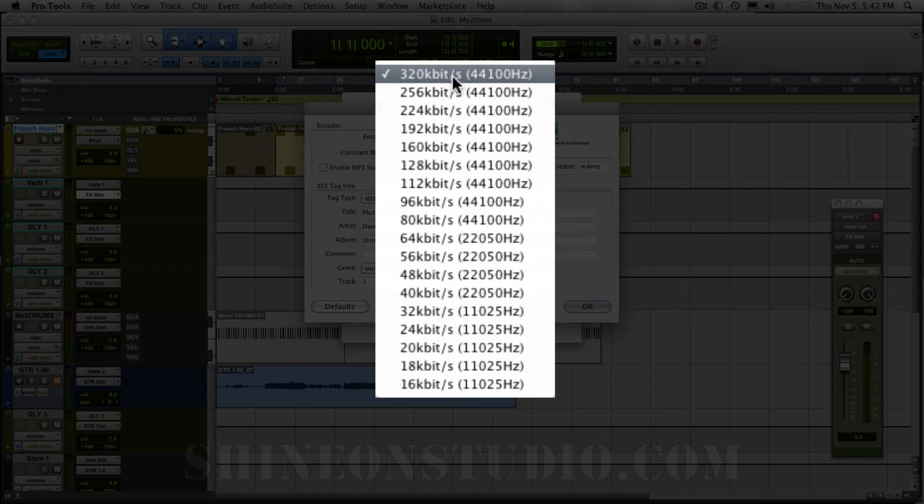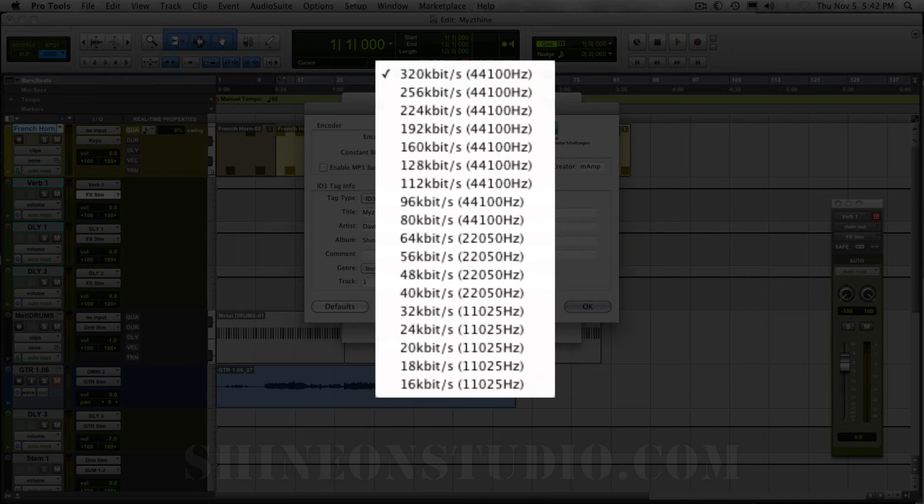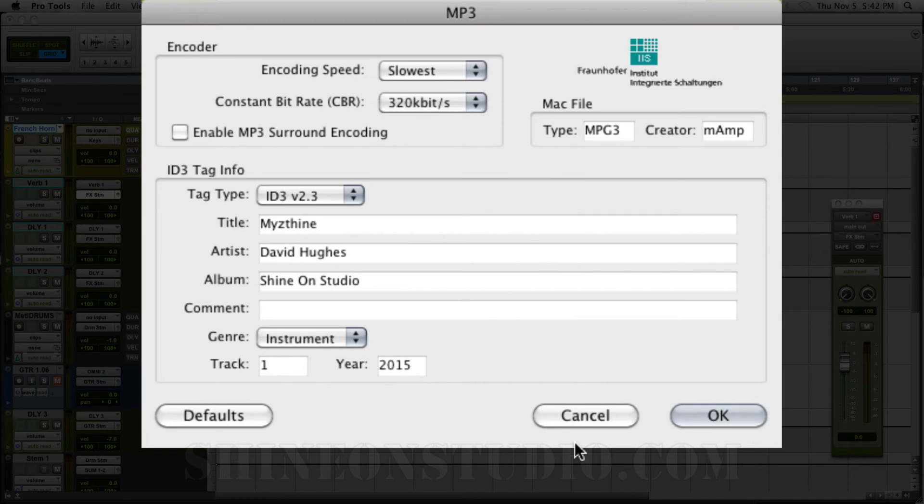Usually most MP3s are around 5 to 10 megabytes. So they can be emailed. You don't have to worry about that. And let's go ahead and click OK.